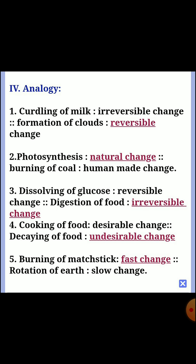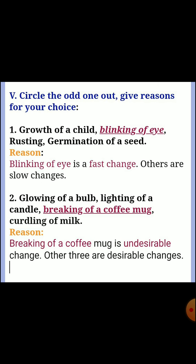Second one: photosynthesis — answer: natural change; burning of coal — human-made change. Third one: dissolving of glucose is a reversible change; digestion of food — answer: irreversible change. Fourth one: cooking of food is a desirable change; decay of food — answer: undesirable change. Fifth one: burning of a matchstick is a fast change; rotation of earth — slow change.